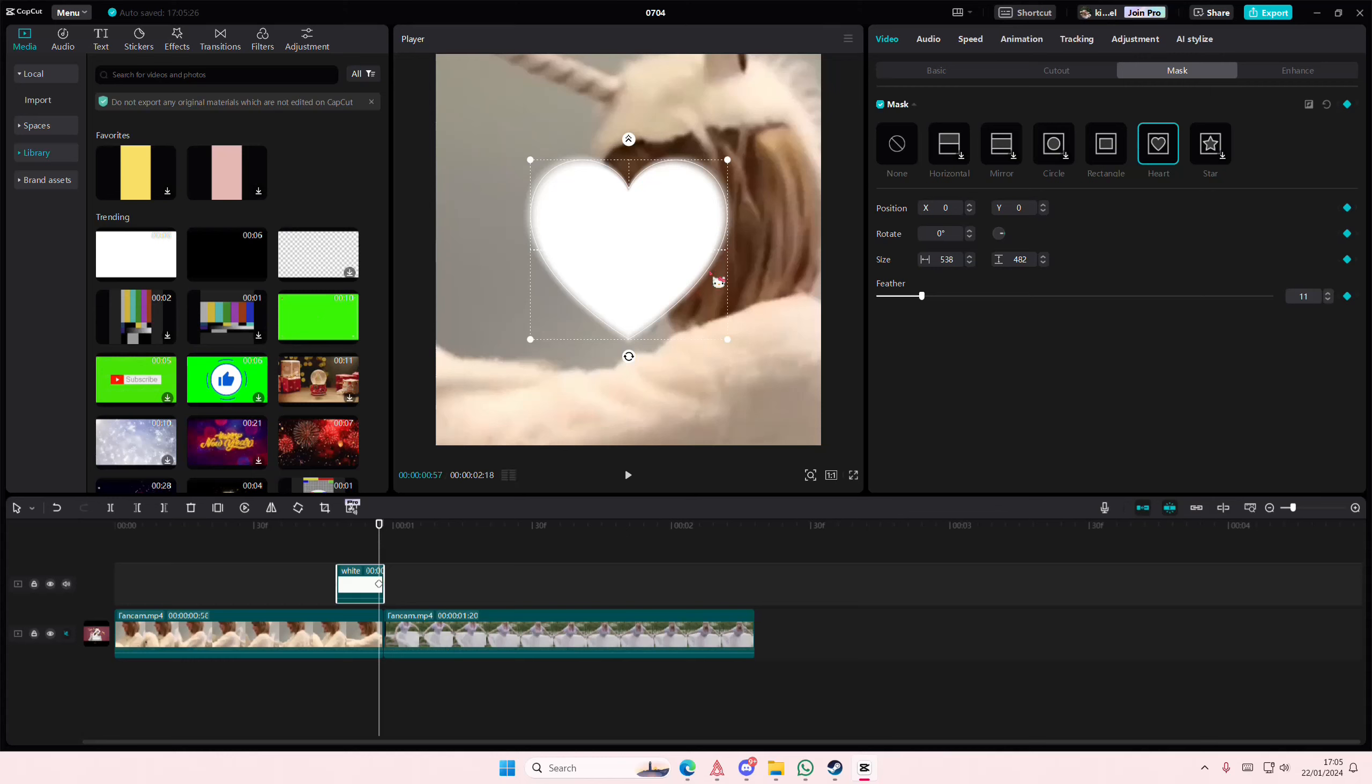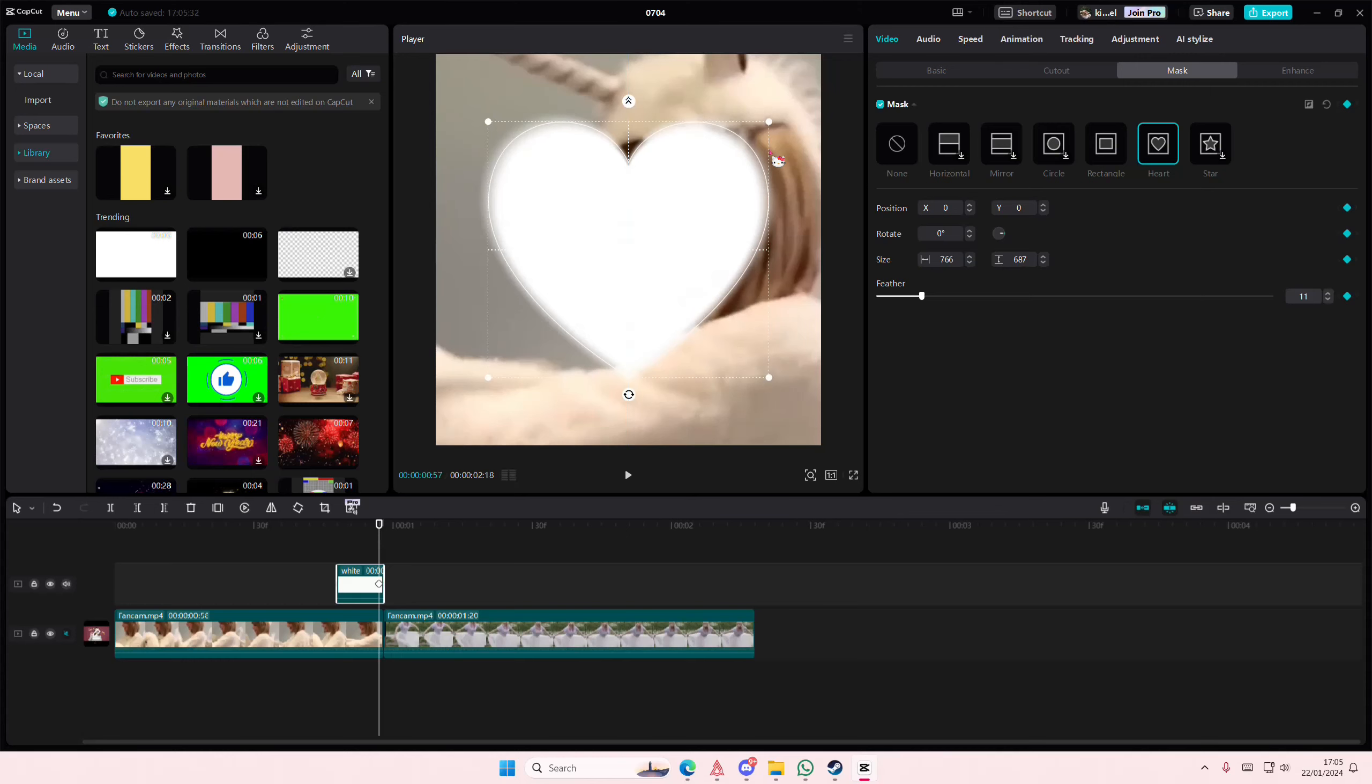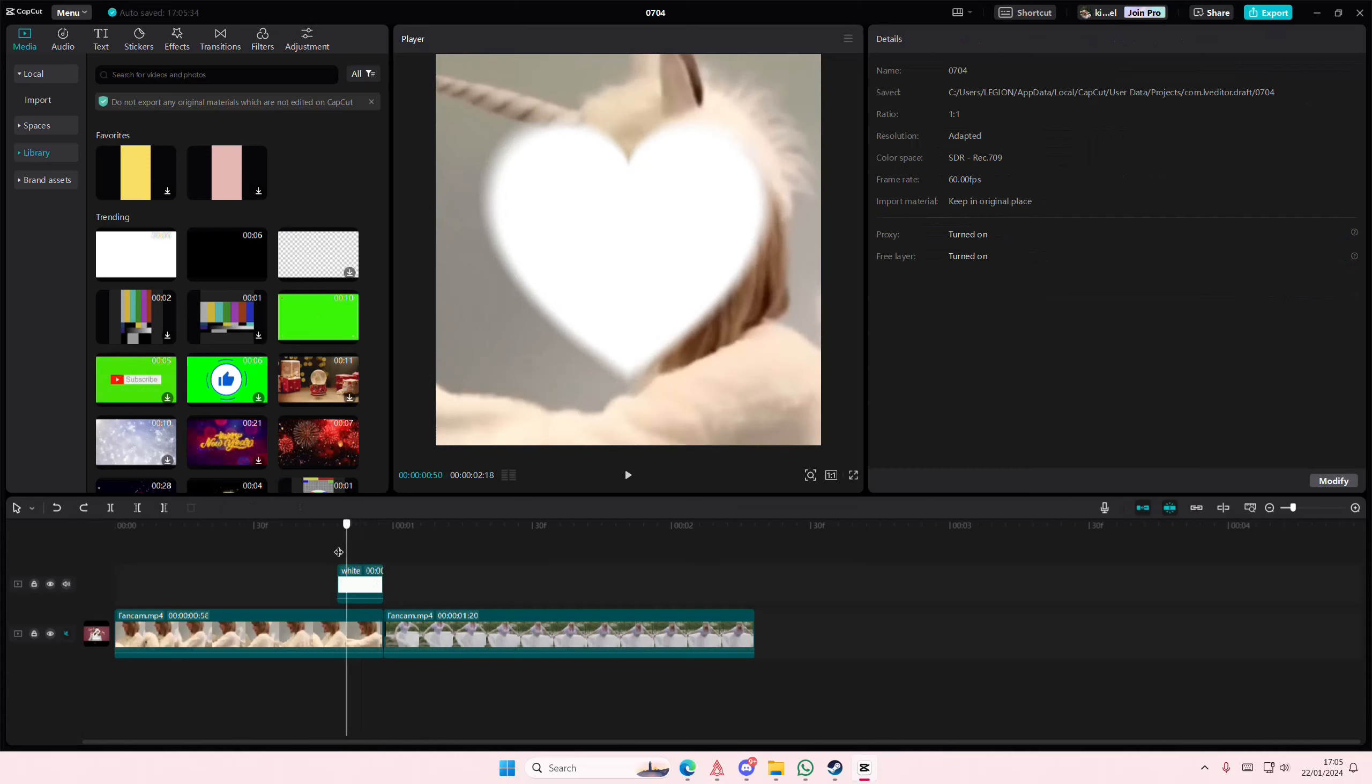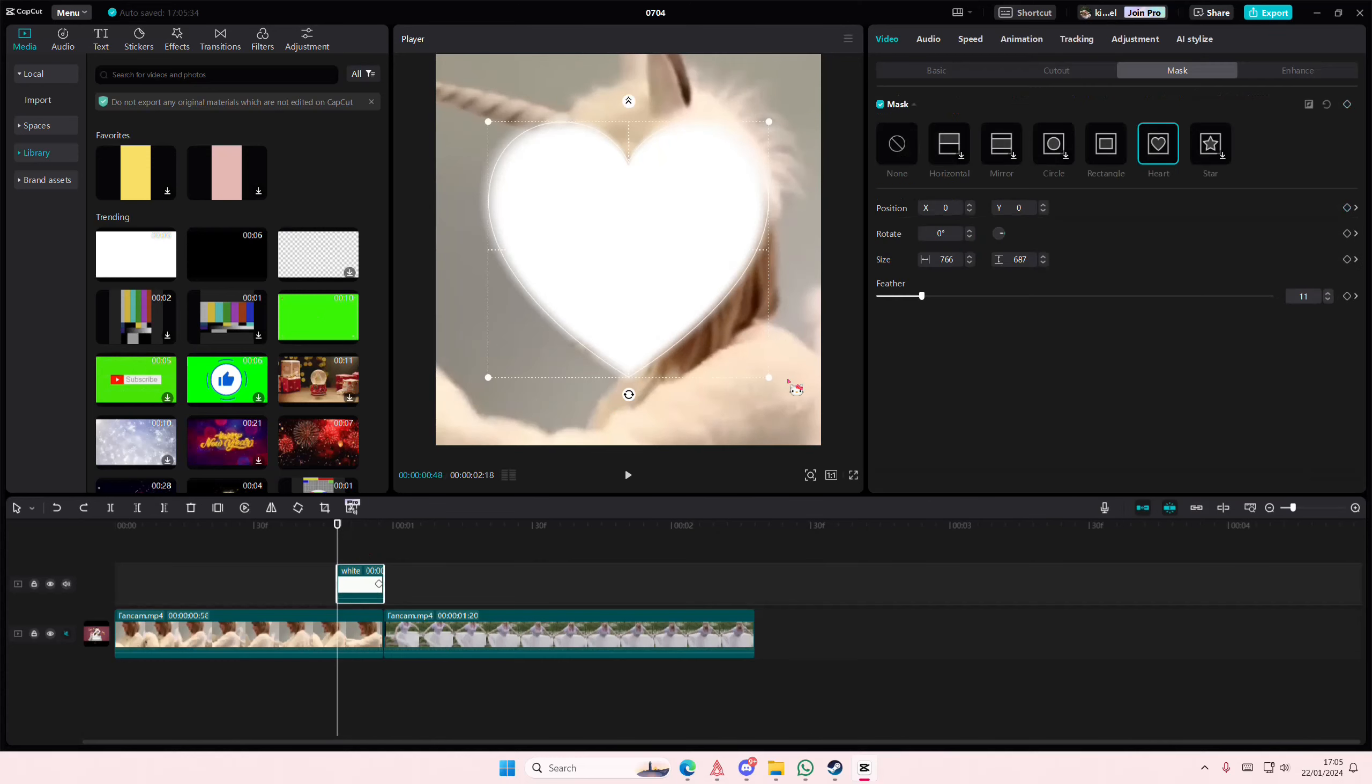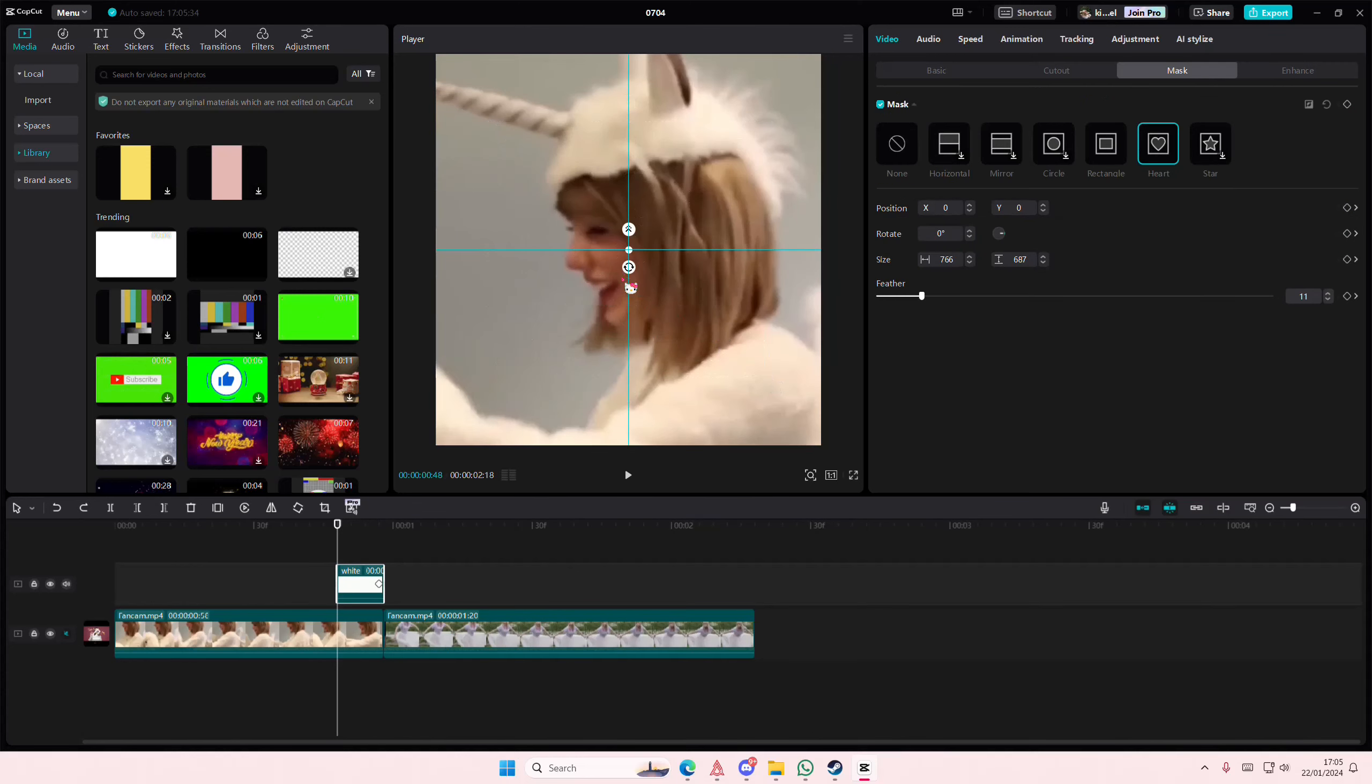You're going to make it like a little bit bigger, maybe like this big, and then in the end you're going to make it as small as possible.